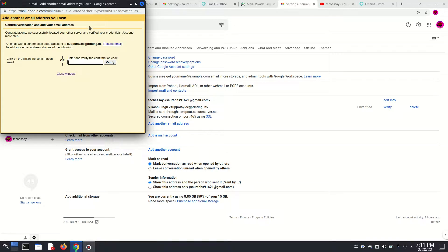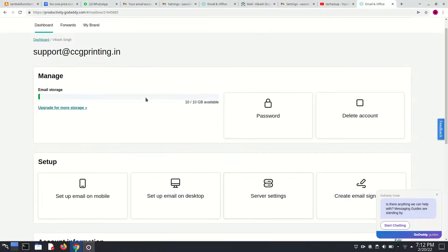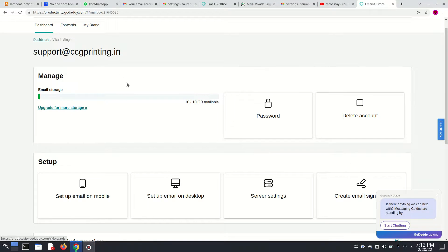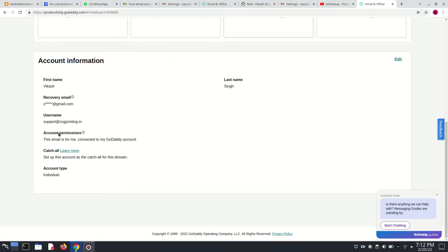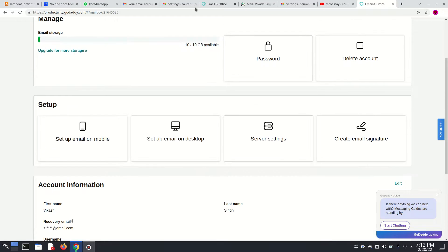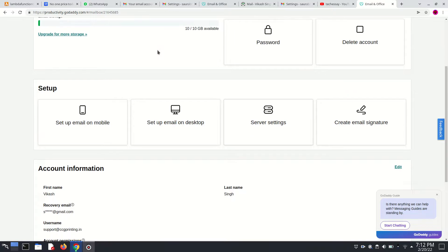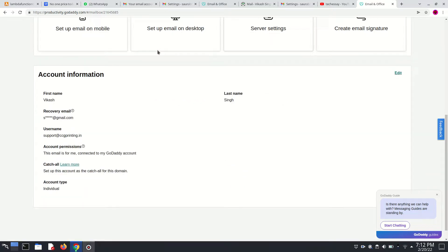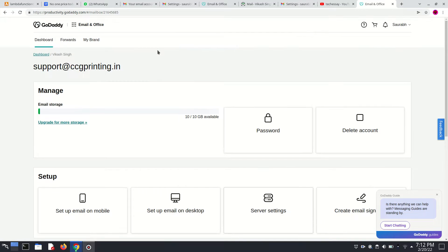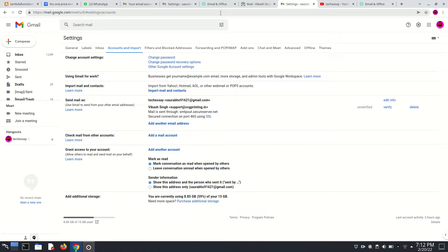A verification code is sent into your email — your GoDaddy professional email. So we have to log in into our email to retrieve it. I am already logged in, but I am not showing my password. So after going into your email and logging into your GoDaddy email, you enter that code and you can successfully log in.